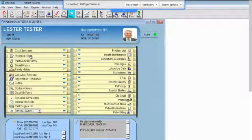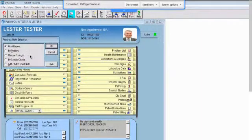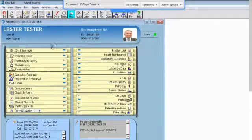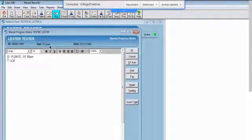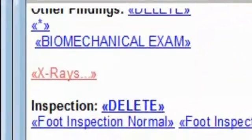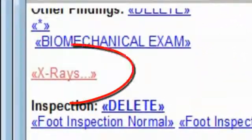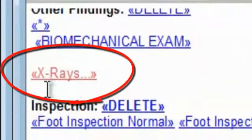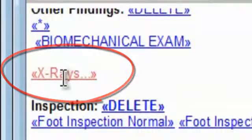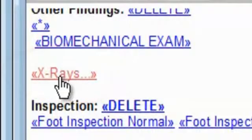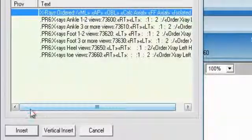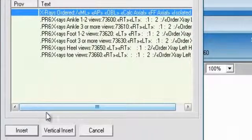I'm going to load up a blank progress note and also one of my templates that has my X-ray quick text built in. And there it is. This is a pop-up quick text that will give me a list of various X-ray views that I commonly take at my office.